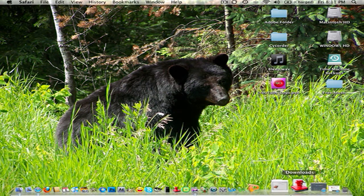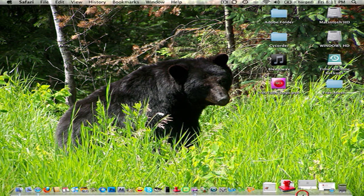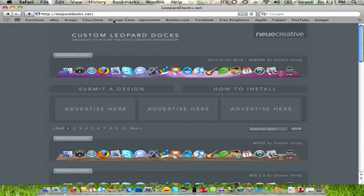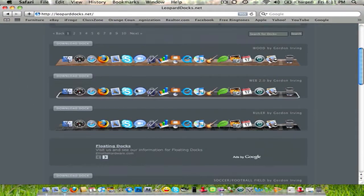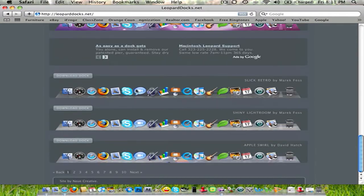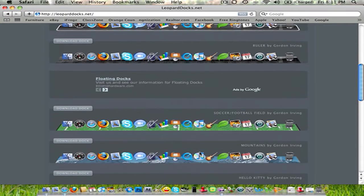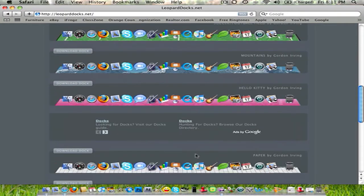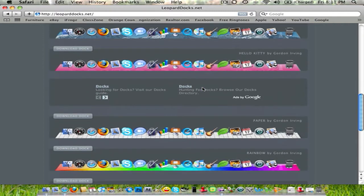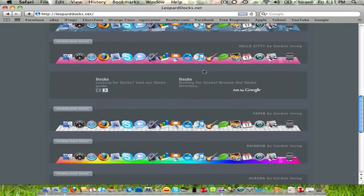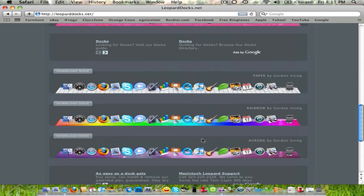Next thing we're going to need to do is go to this website. Leoparddocks.net. And this just has a whole bunch of docks and stuff as you can see.